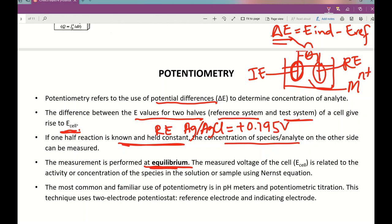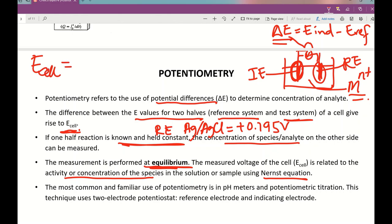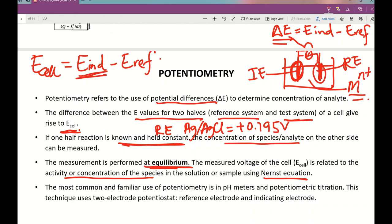The measurement of potentiometry is carried out at equilibrium. The measured voltage or E cell is related to the activity or concentration of the species in solution, and it relies on the Nernst equation. To determine the unknown concentration, you must use the Nernst equation: E cell (delta E) equals E indicator minus E reference. In E indicator, it contains the unknown.